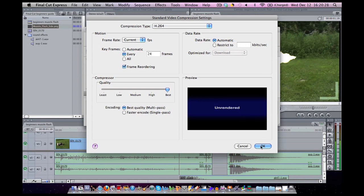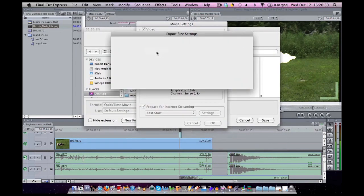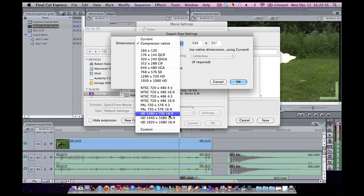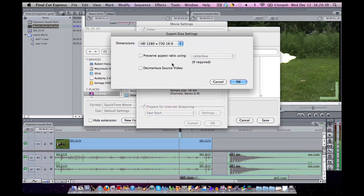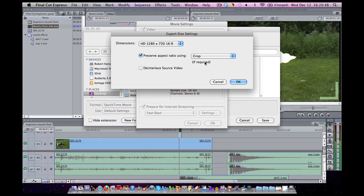For Size, I tend to do 1280 by 720, 16:9. That'll allow YouTube to use high definition. I'm going to preserve the aspect ratio and I'm going to select Crop. That way it doesn't become stretchy and things like that. I'm going to check on Deinterlace Source Video. That'll prevent the video from creating little squiggles when it's confused. Hit OK.